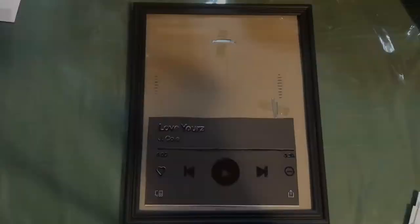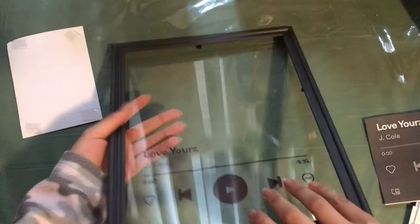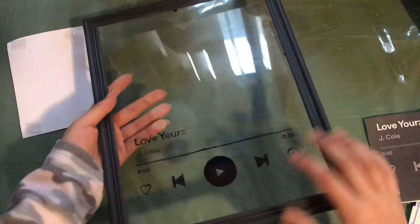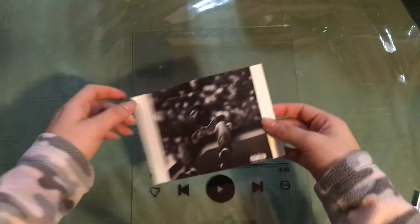Now take the sheet you printed out from the frame because you don't need it anymore. Grab the album cover that you printed and place it in the middle of the glass.